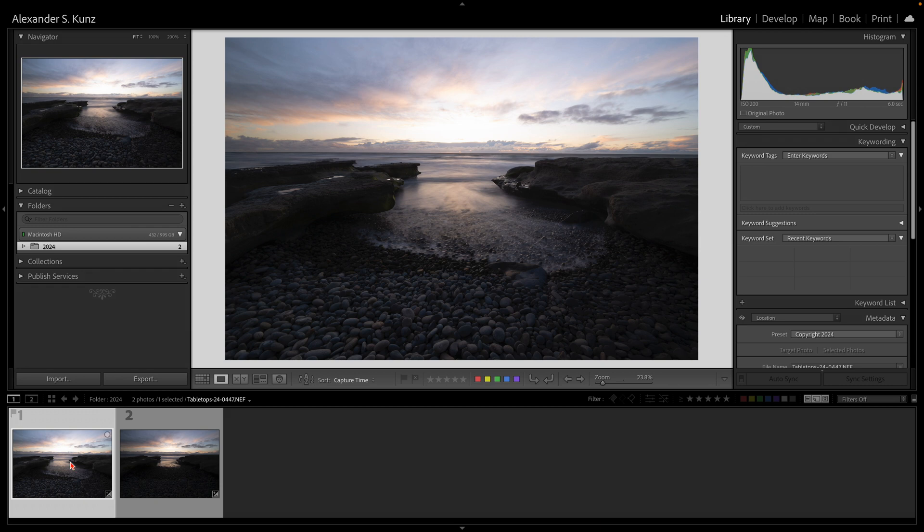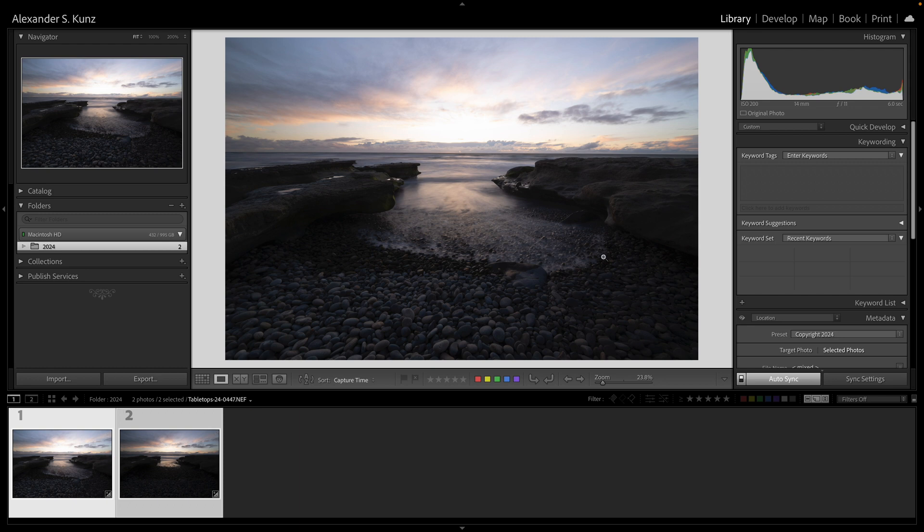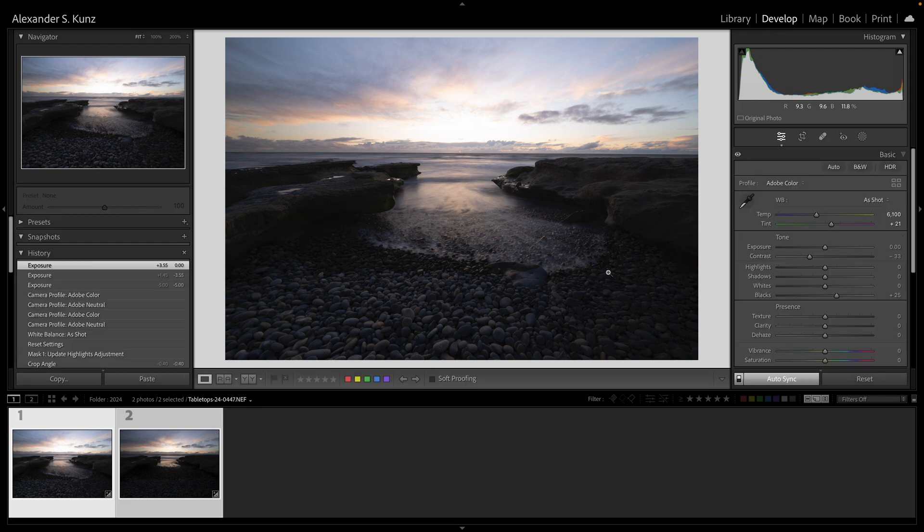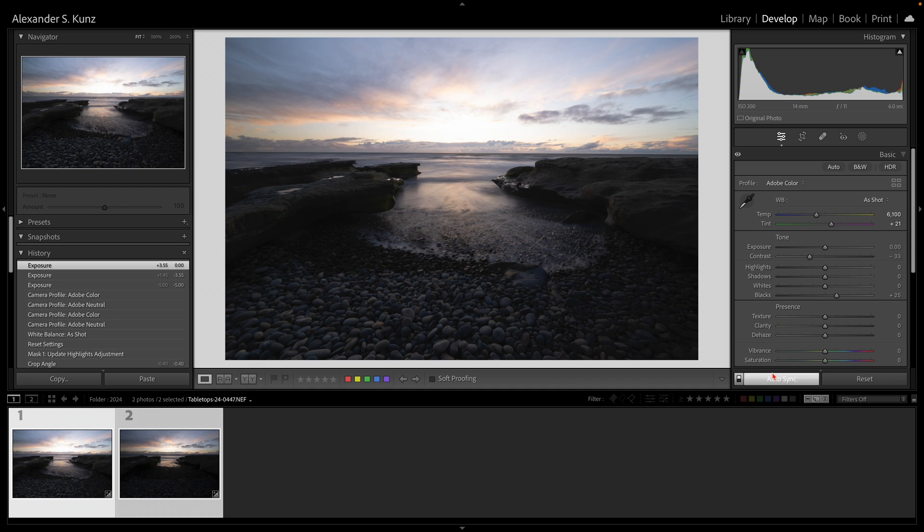Here's how I do this. I select them both to begin with—Ctrl or Command A—and I switch to my develop module. You see down here in the film strip both are still selected, and in the develop module I have the auto sync feature turned on.